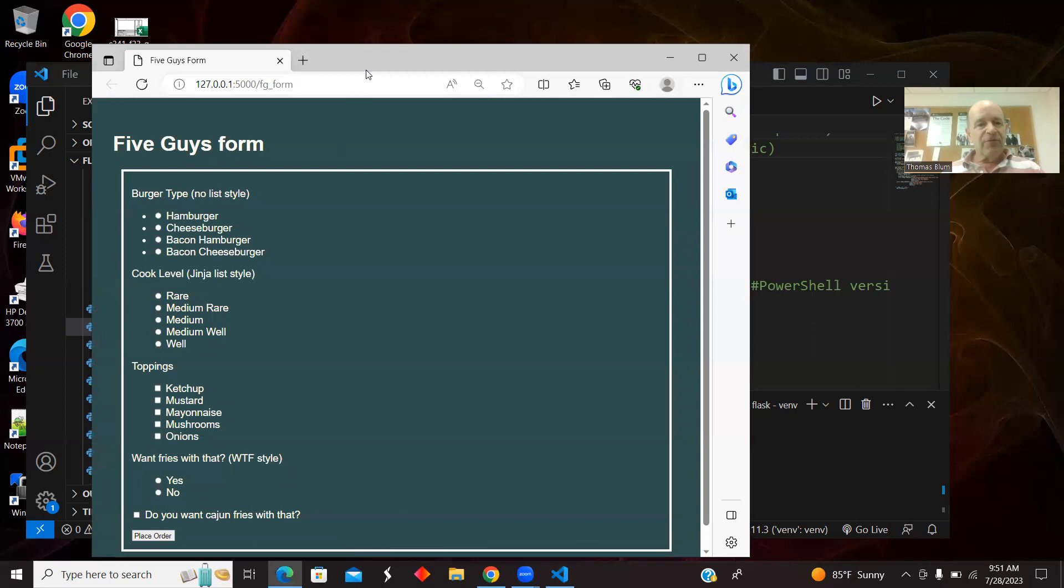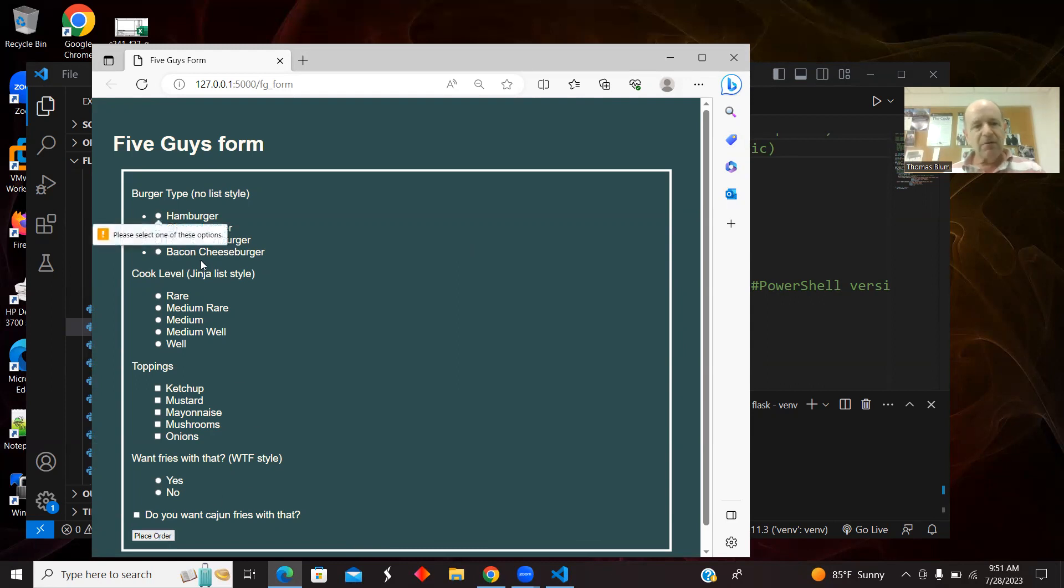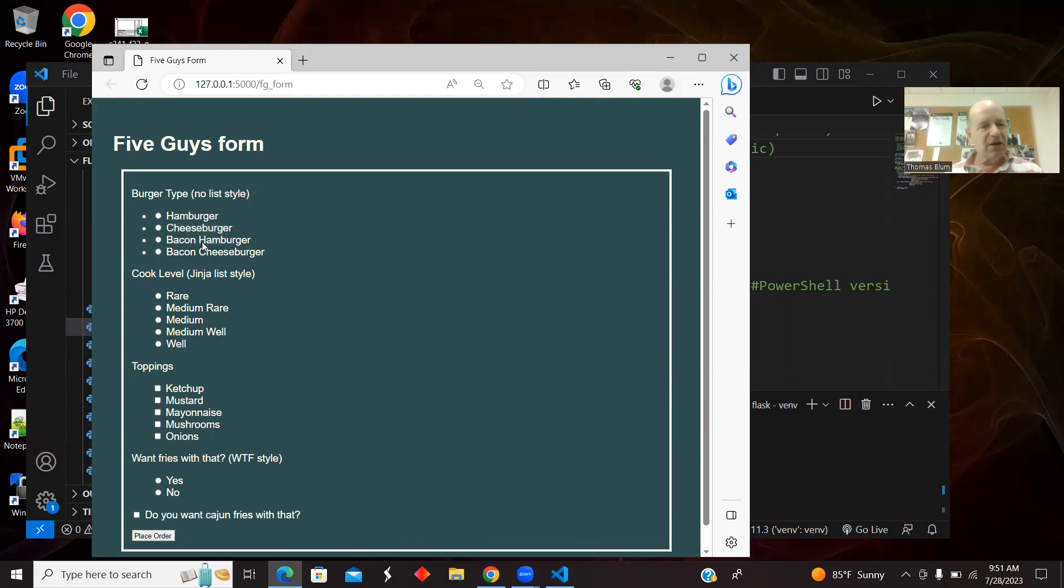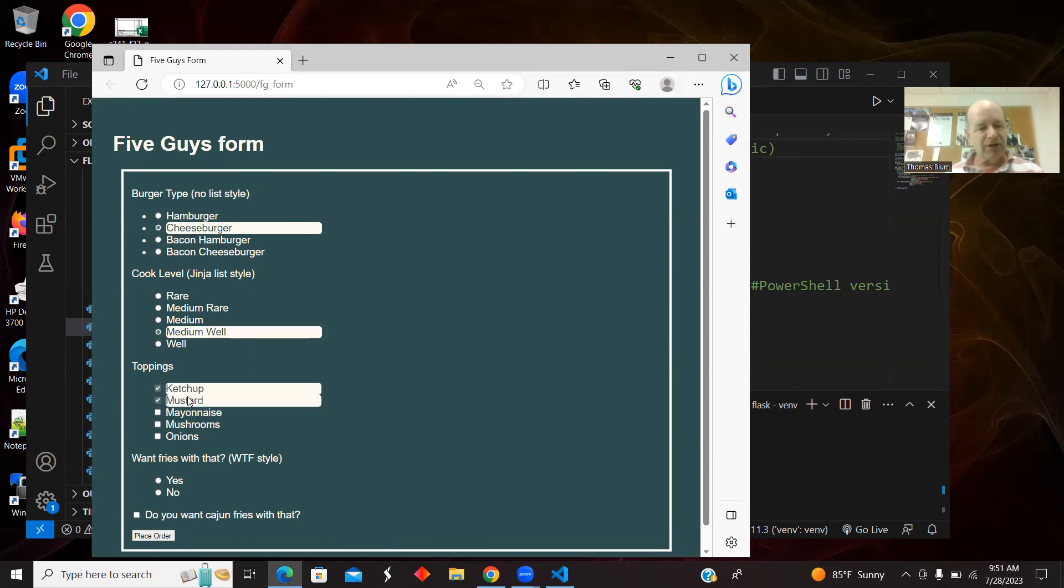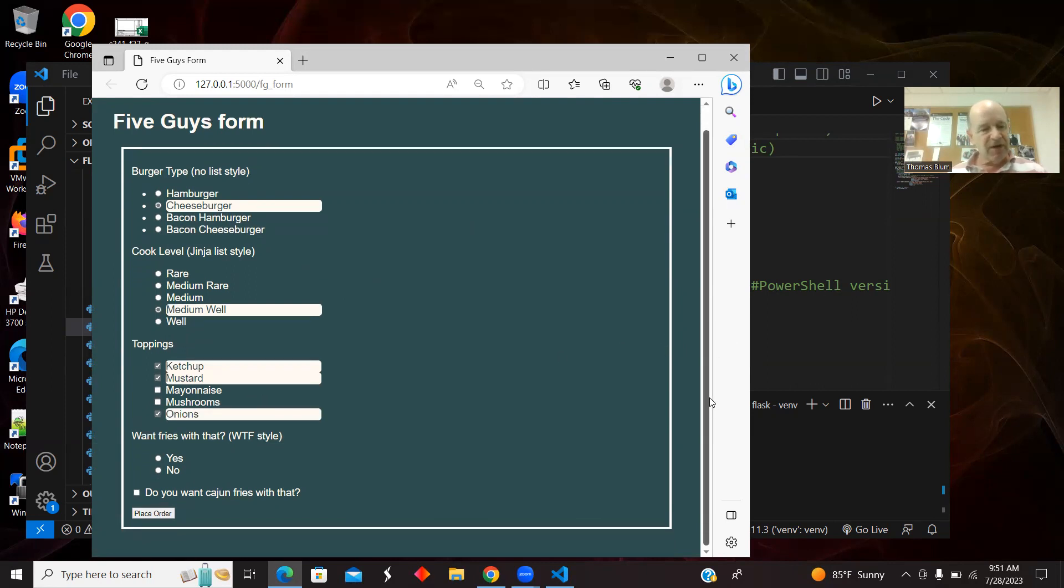Here's our form. Radio buttons to choose. There's some validation to make sure that in the radio button sets, they make one of the choices. I'll choose a cheeseburger, medium well. I want mustard, ketchup, and onions. That's all the old stuff.